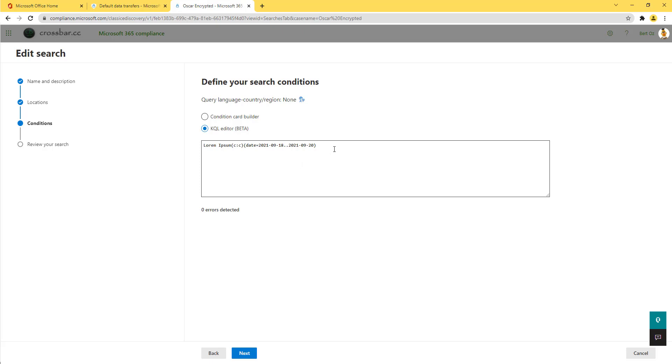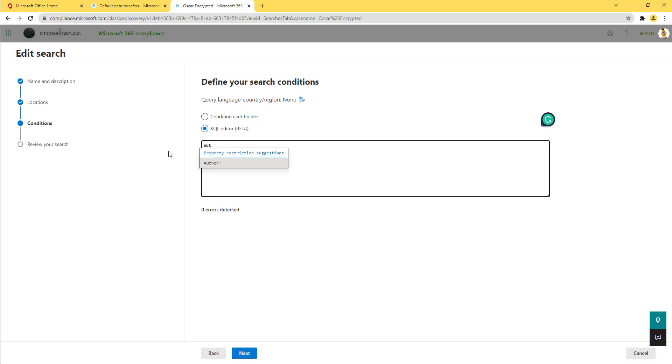Because we've already created the conditions in the cards, the user interface is converting that into the KQL for me. But if I rewrite this, you'll see the platform, when I start typing, is suggesting different properties I can use as part of that query.